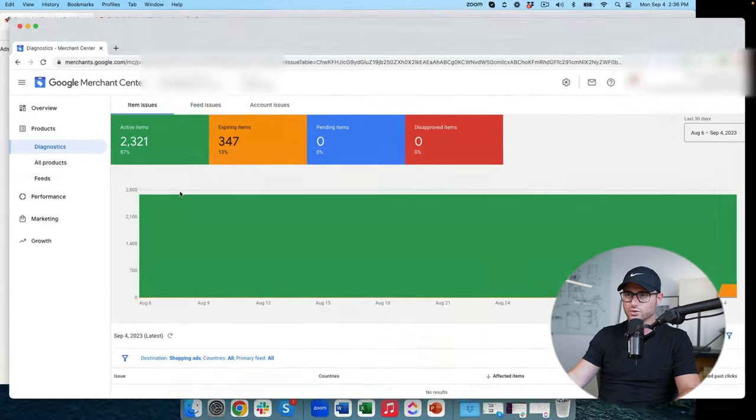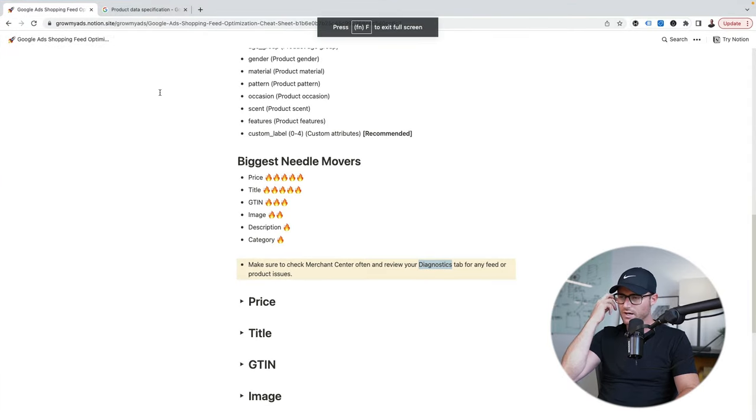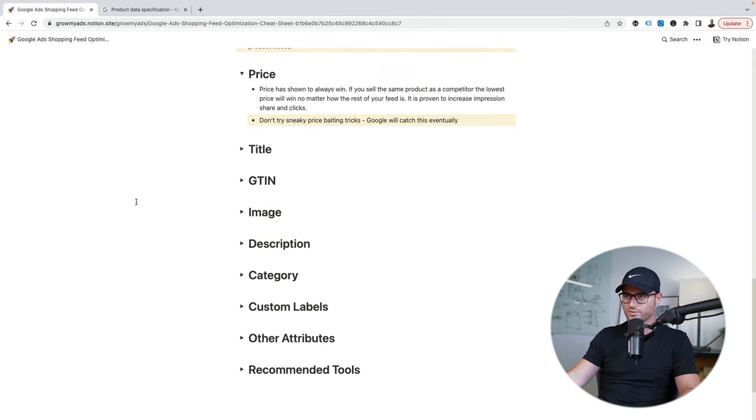Let's hop back into the cheat sheet. Number one being price — listen, I put price as number one just because it usually will always win. It doesn't matter if your title sucks, it doesn't matter if the description's terrible, it doesn't even matter if it's properly categorized. If Google knows that you sell the same product as other resellers but your price is 20% cheaper, you always win. That is due to the fact that Google knows price is always going to get the click.